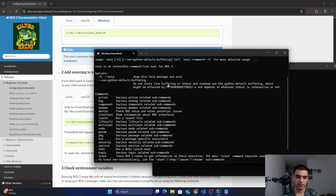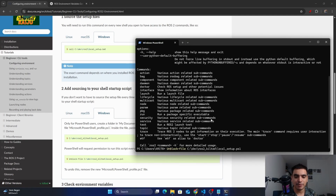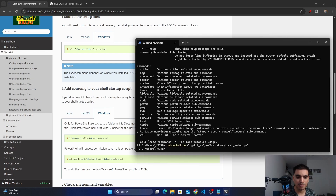If PowerShell asks for your permission to run this script for every new shell you open, to avoid this issue you have to use this command. Copy this command, go into your PowerShell, paste the command, and don't forget to replace the path with your ROS2 installation path. My ROS2 is in pixie_workspace\ros2_windows. The file name is local_setup.ps1. Press Enter.